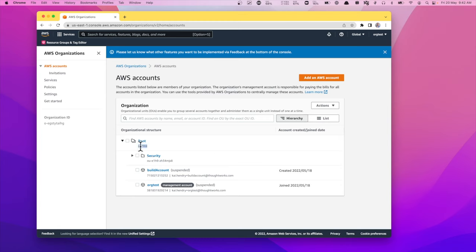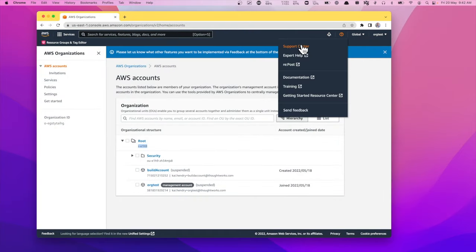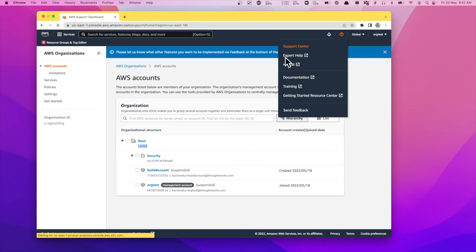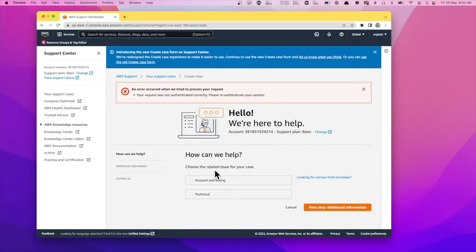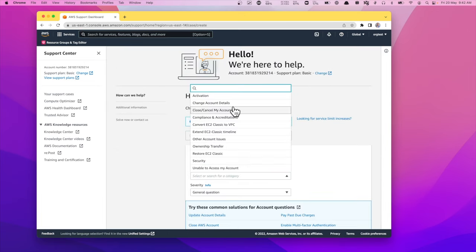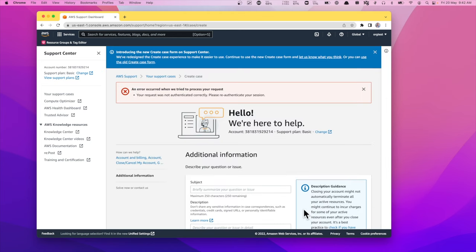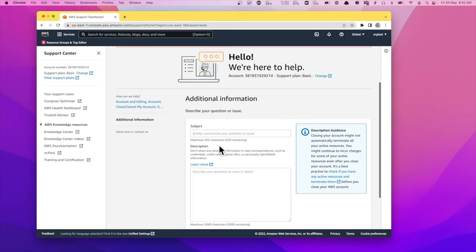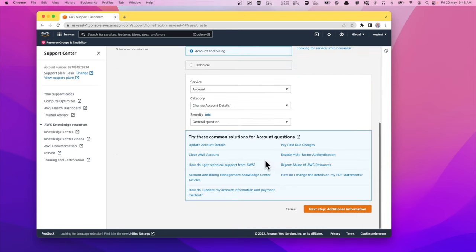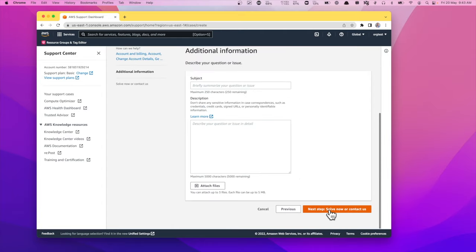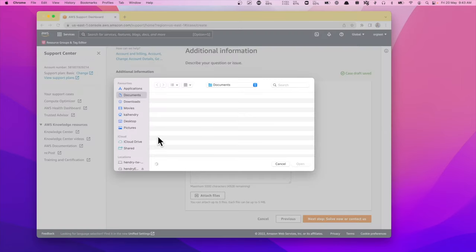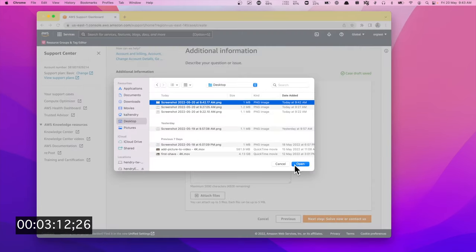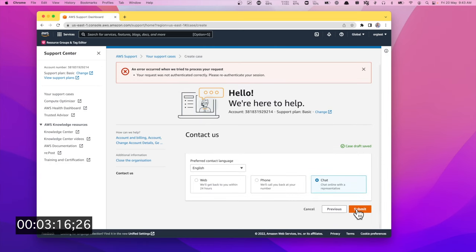So now to close this root organization, the final step is to raise the support request. When I get to the case filling, yeah, go for this one. This one. I'm not authenticated. I was warned that I might need to have a support contract in place. Let me attach a screenshot. Do this. Let's go for chat.